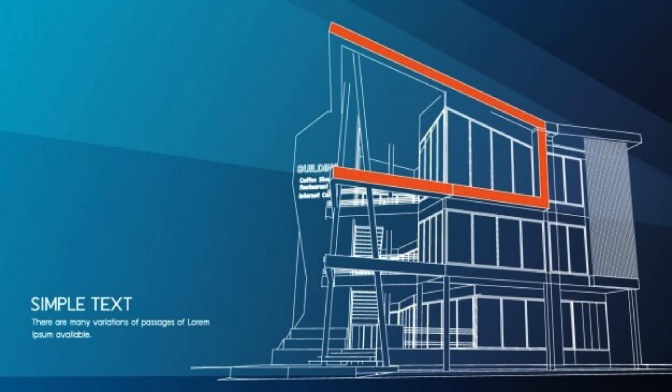Their team of experienced designers is dedicated to creating spaces that are not only aesthetically pleasing but also functional and sustainable.